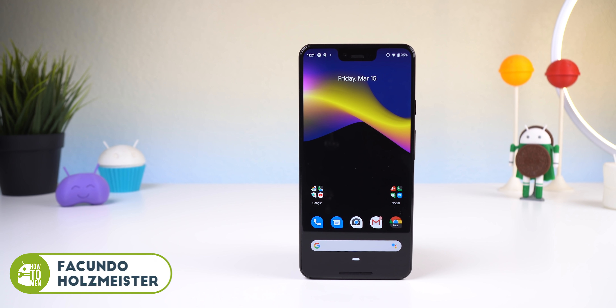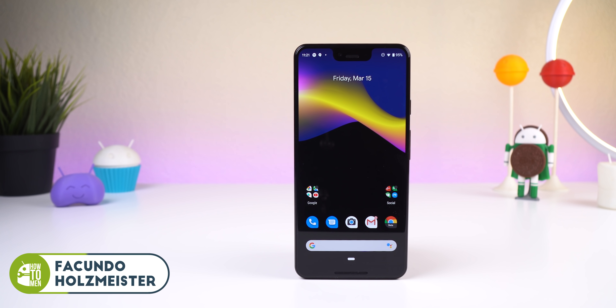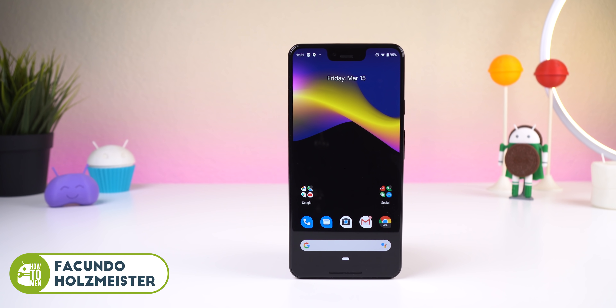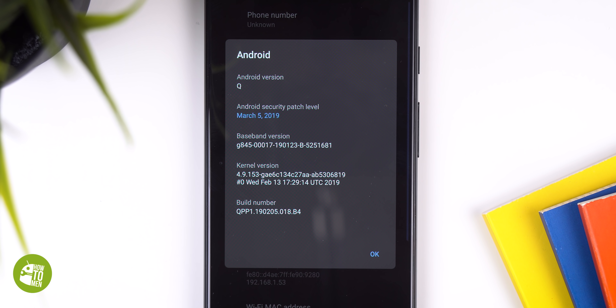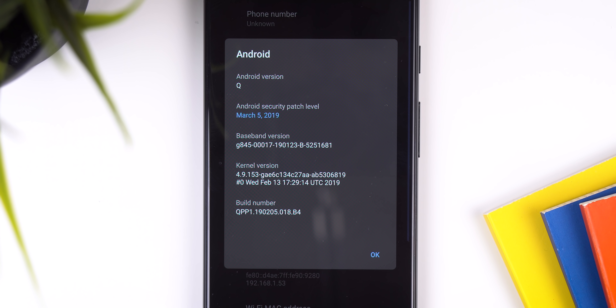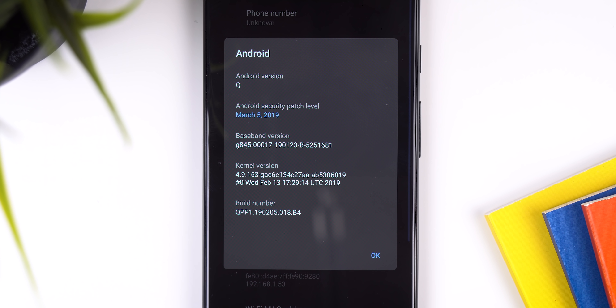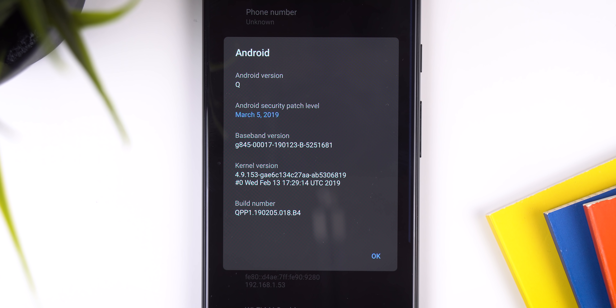Google just released the first beta version of Android Q, and you want to know everything about what this delicious unknown dessert update has to offer. Don't worry, I got you.